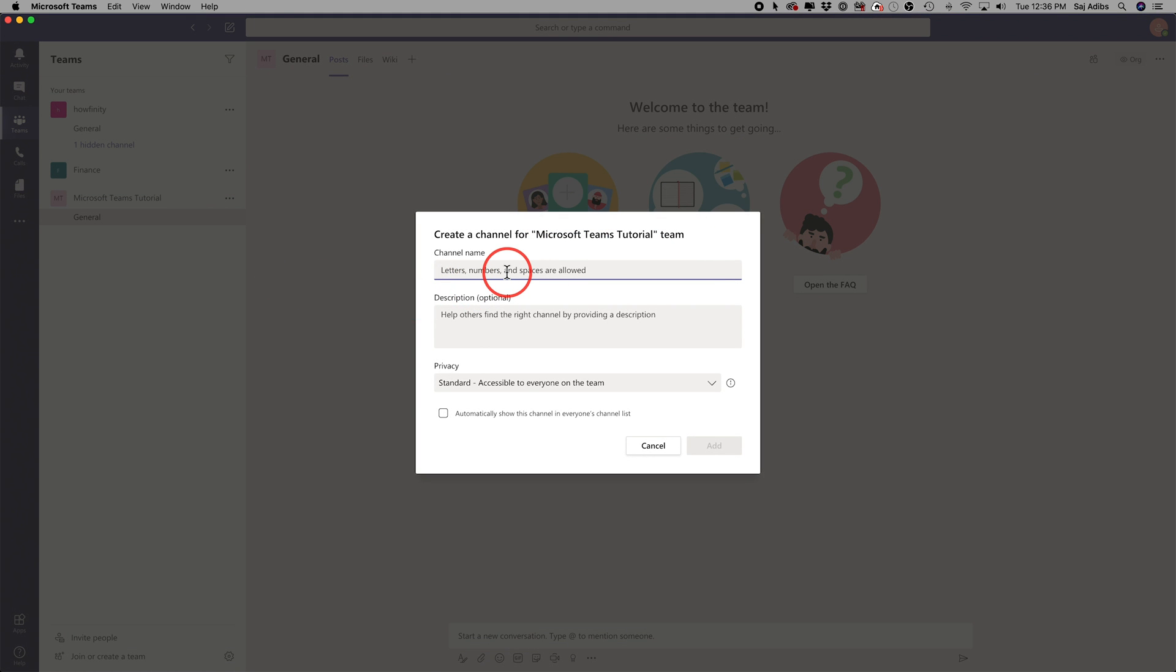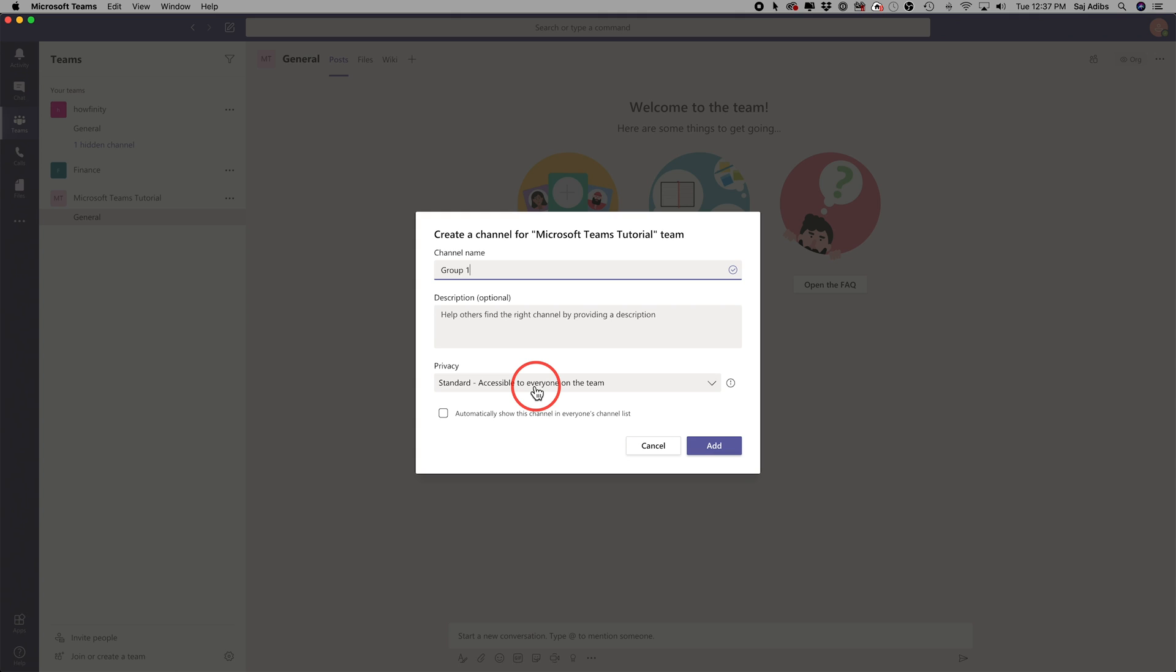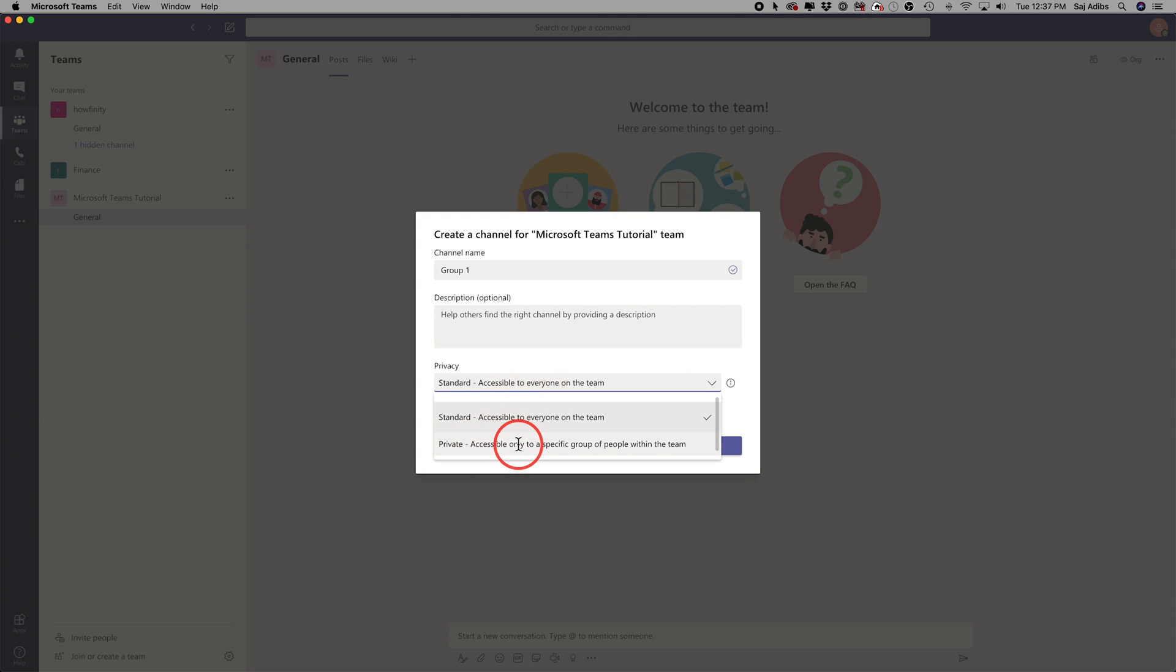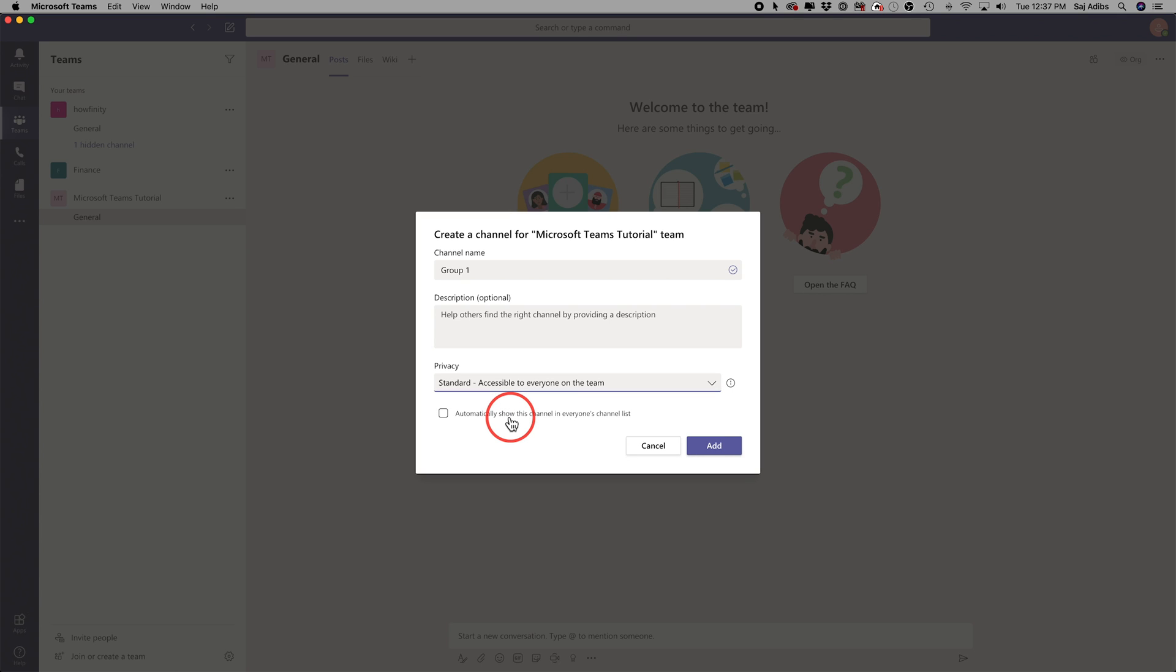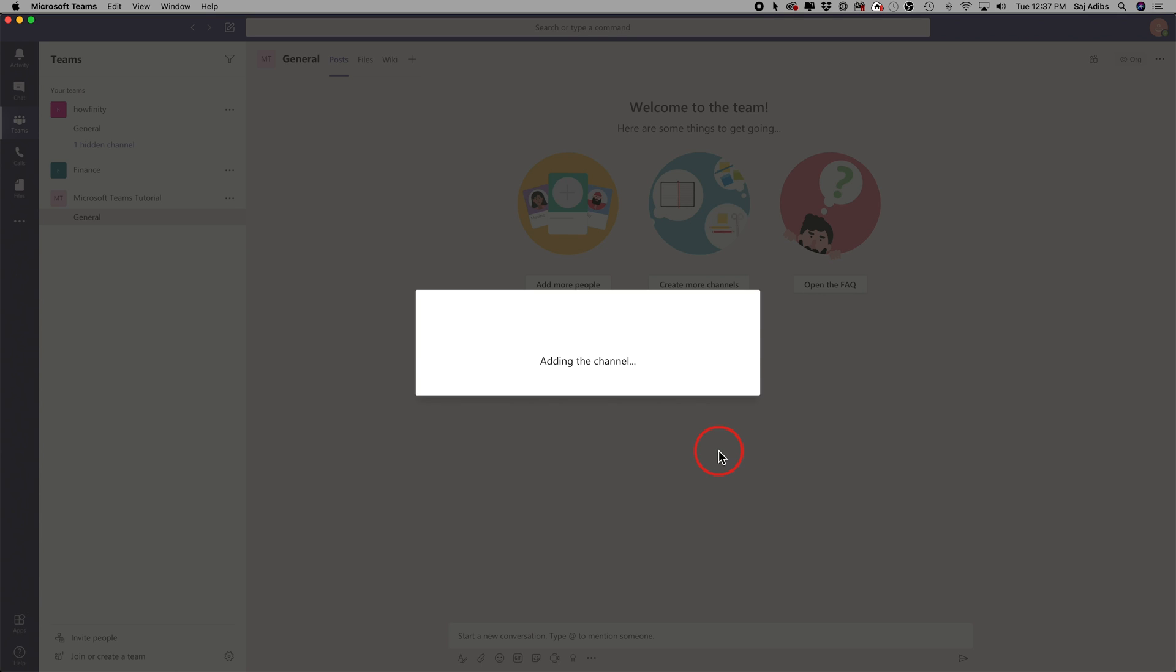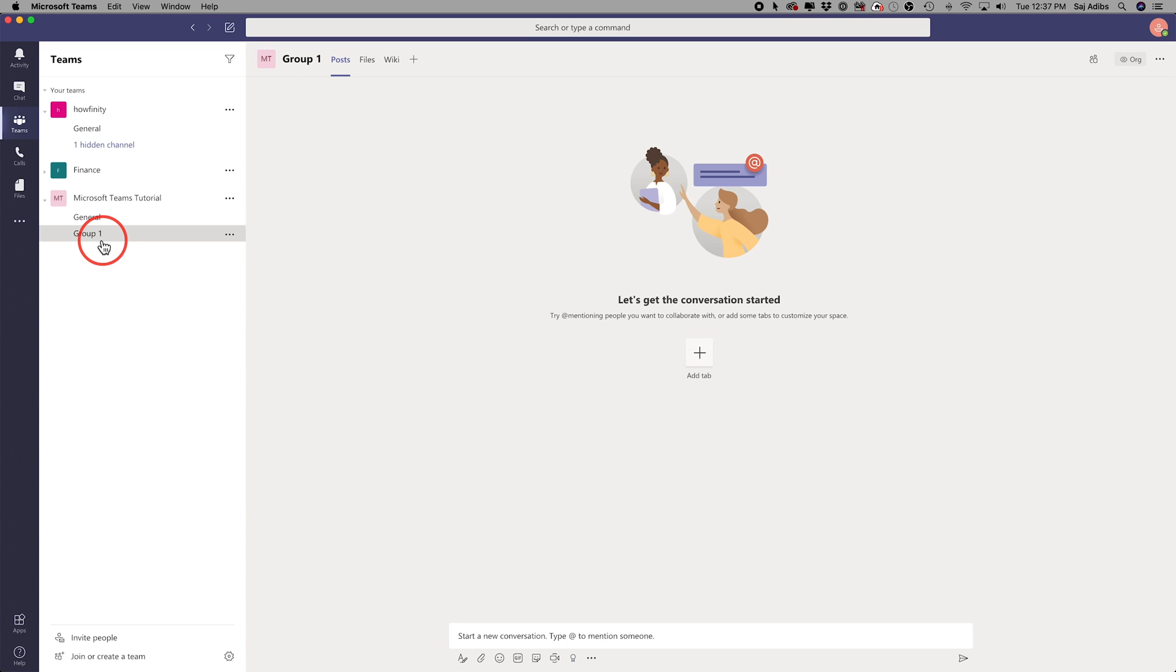it lets me name that channel. So this is going to be group one. I could write a description if I want. Now privacy is important because on the standard mode, anyone on your team could join this group, or you could change it to private and then you'll have to manually invite people to it. So let me just go ahead and show you standard for now. And I'll show you private on the next group and I'll go ahead and press add.